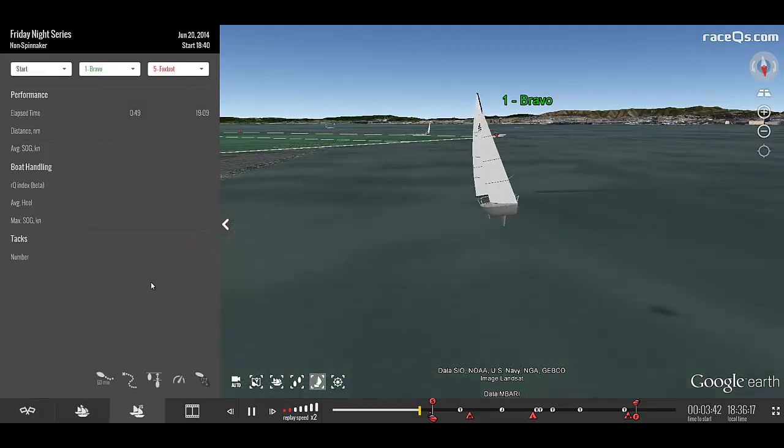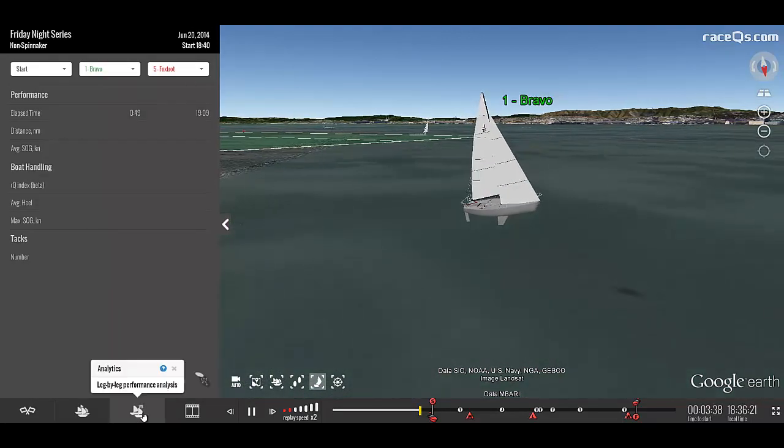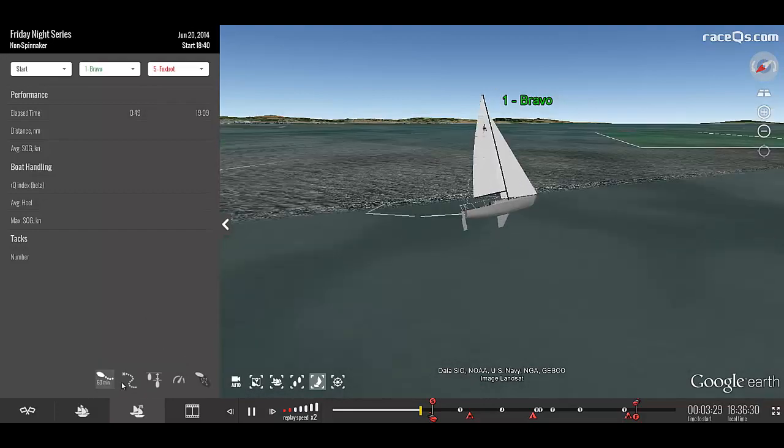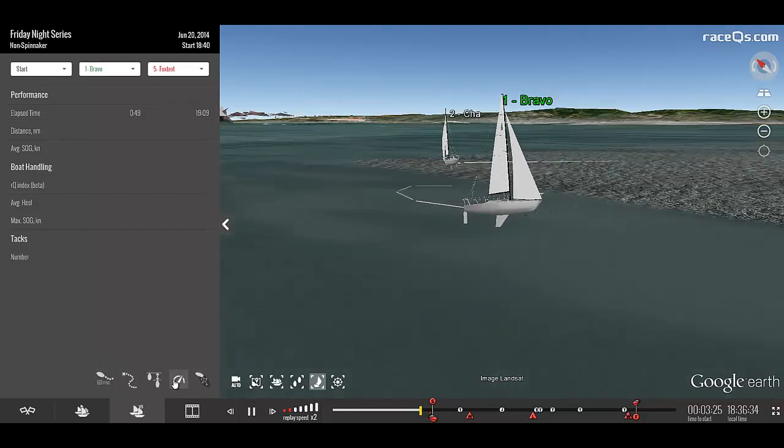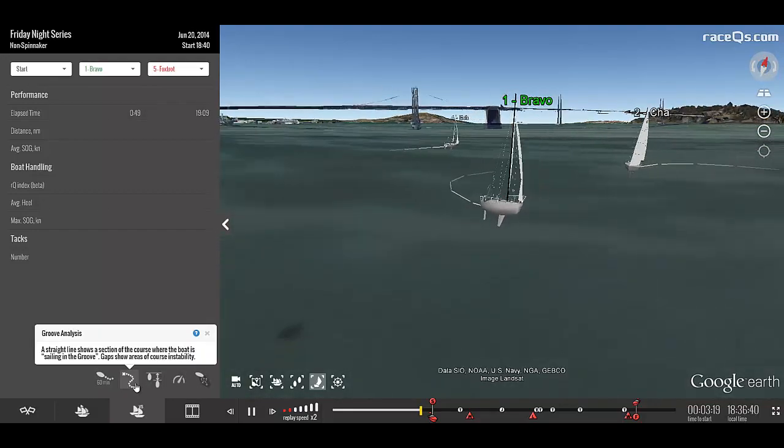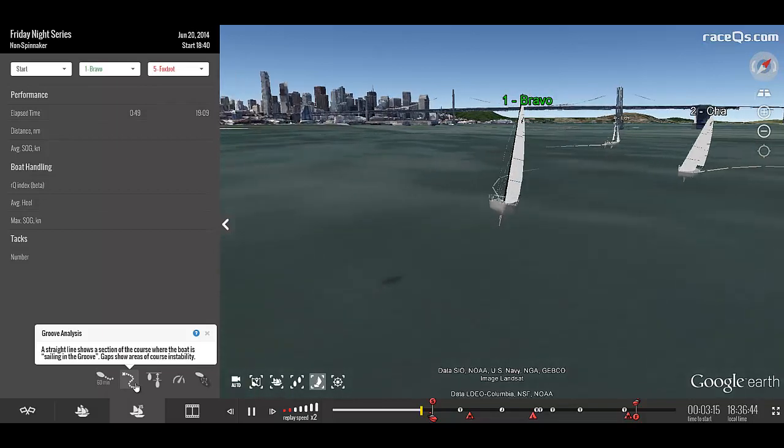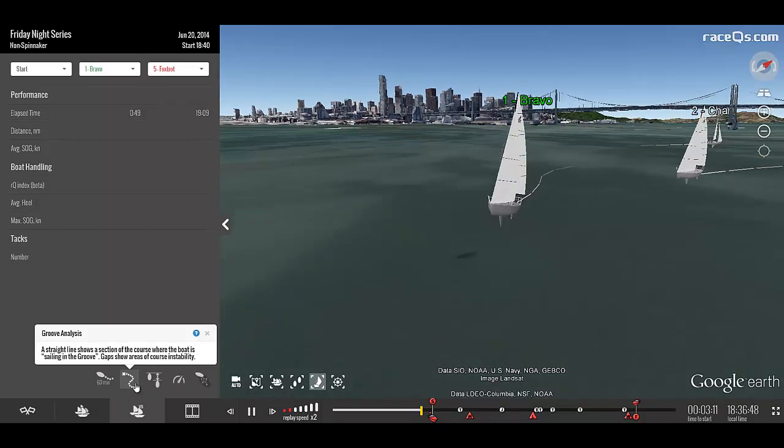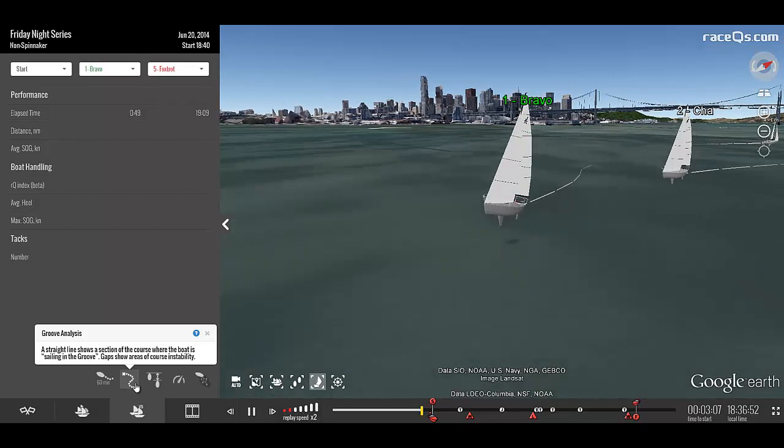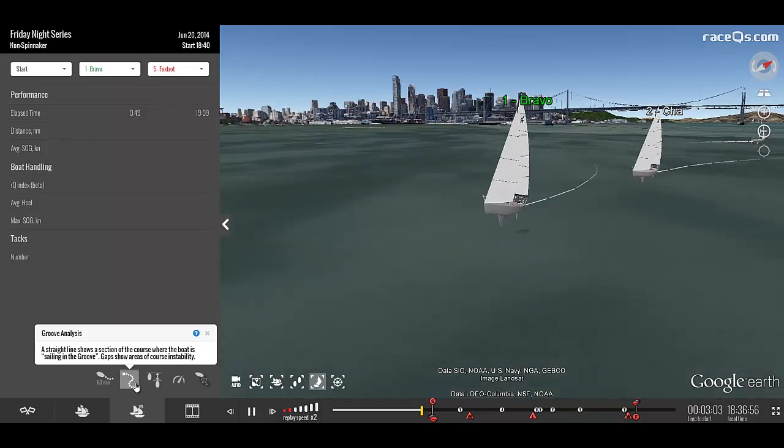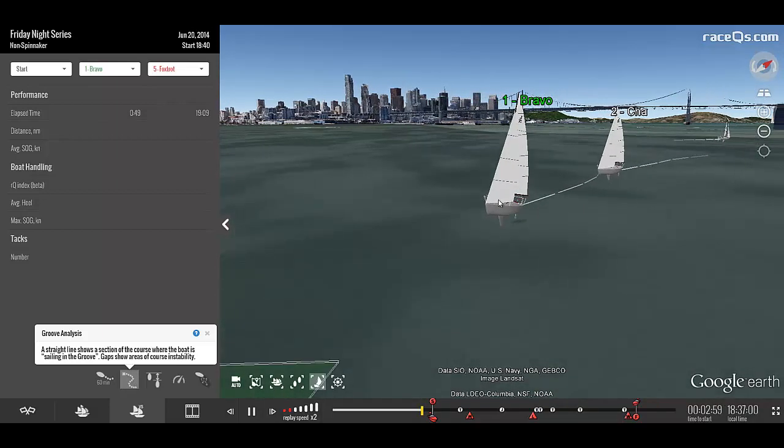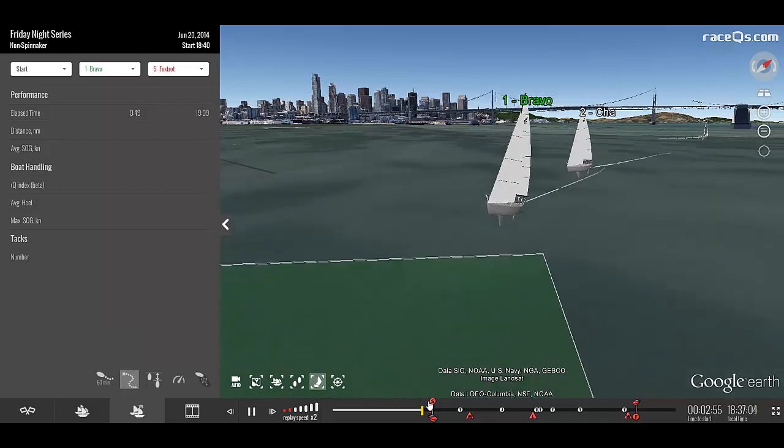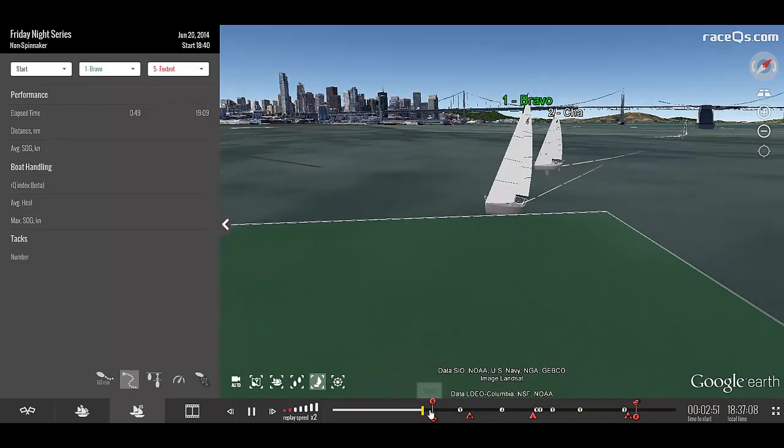Once you have the course set up, all of the analytics are controlled here on the versus tab or analytics by selecting one of these dashboard buttons. Let's talk about the groove analysis. This is something that was actually invented by RaceQs in early 2014. I'll go ahead and turn it on and you see that nothing will happen. That's because we haven't begun the race yet as we can see here on the timeline.